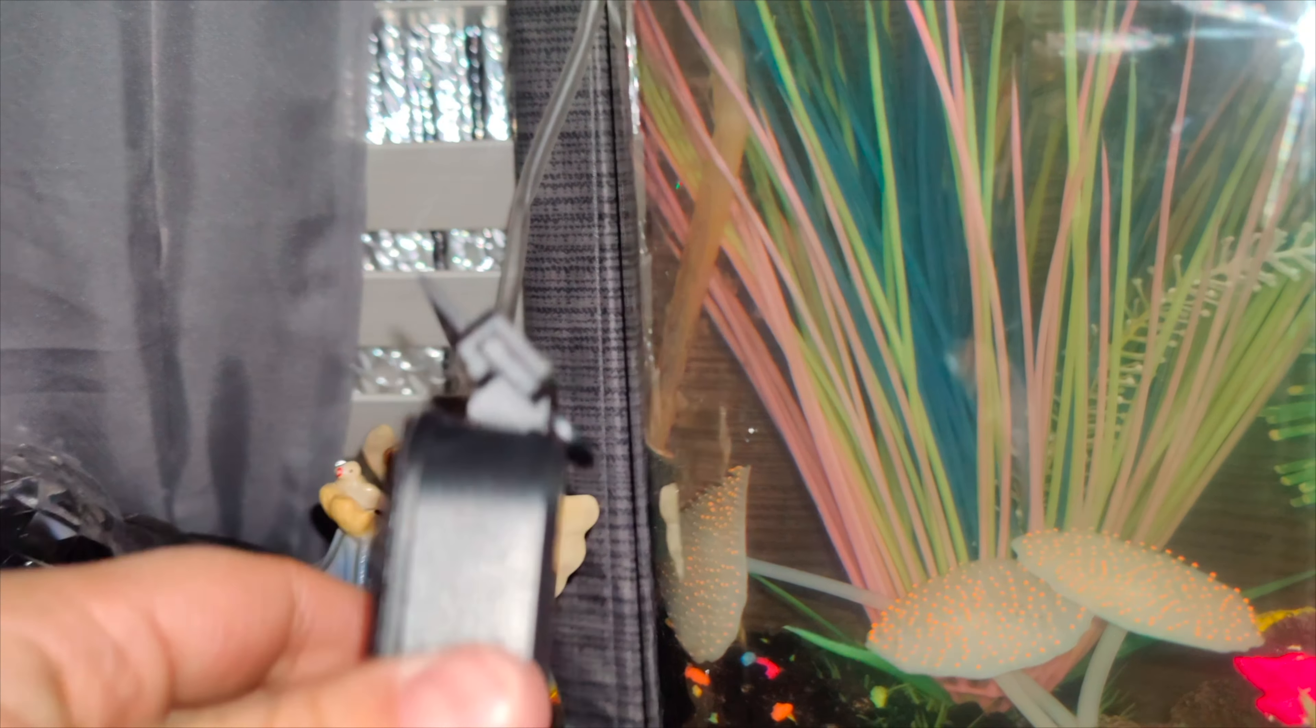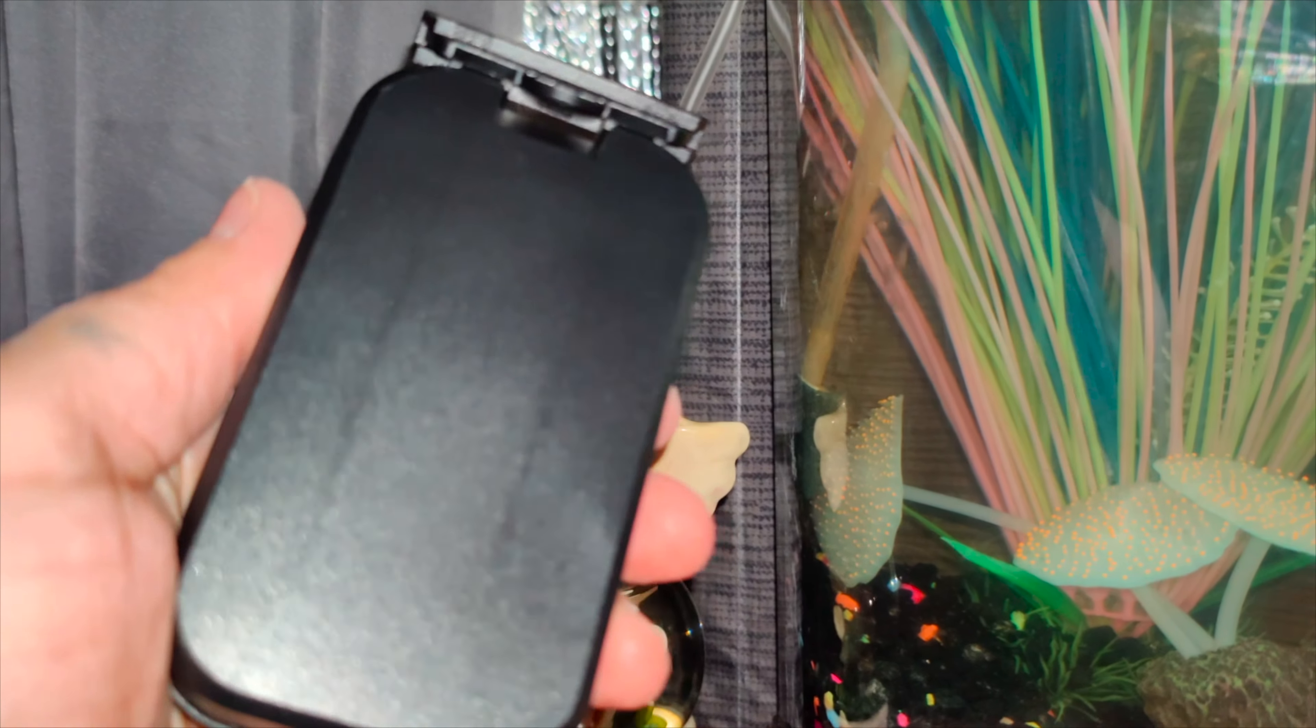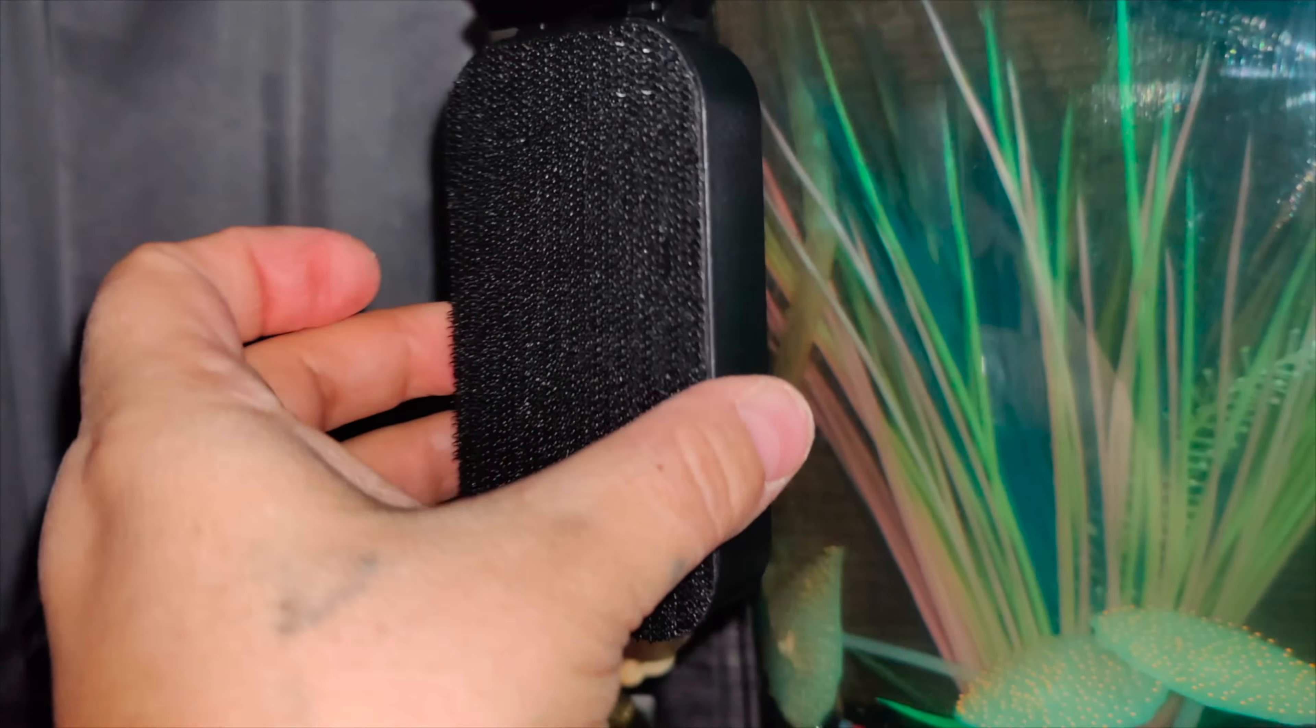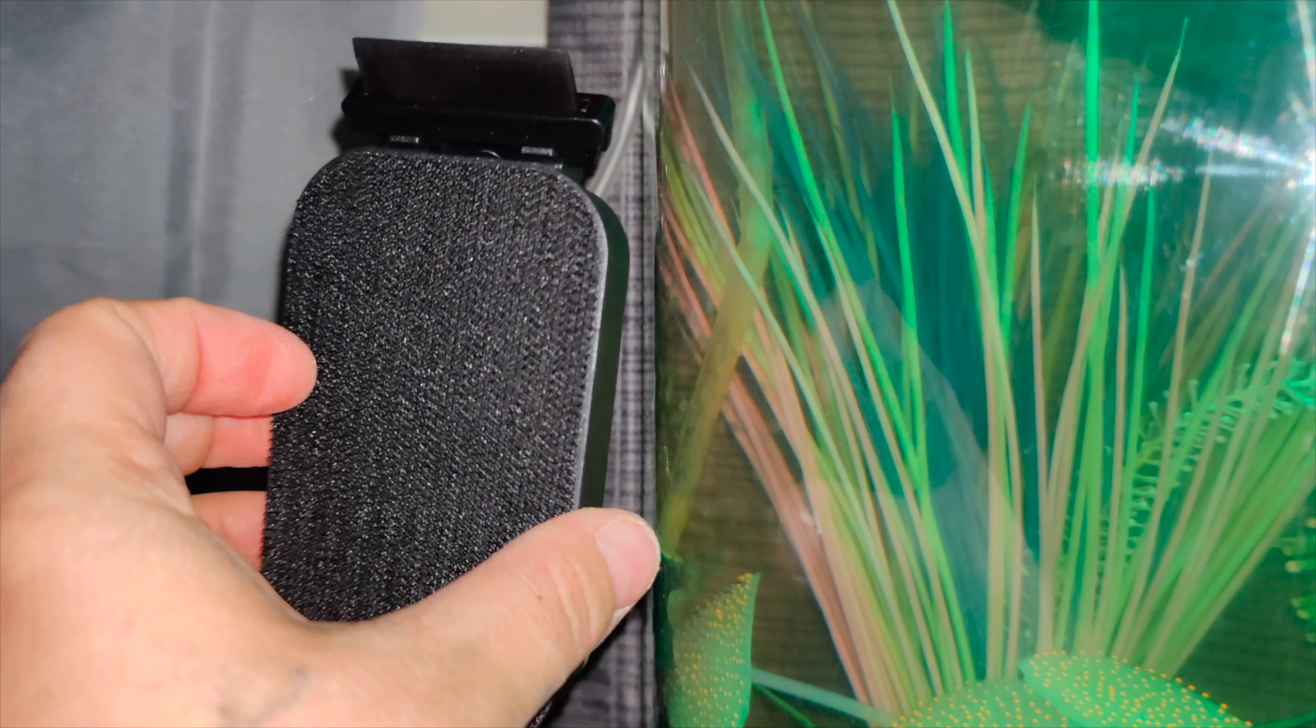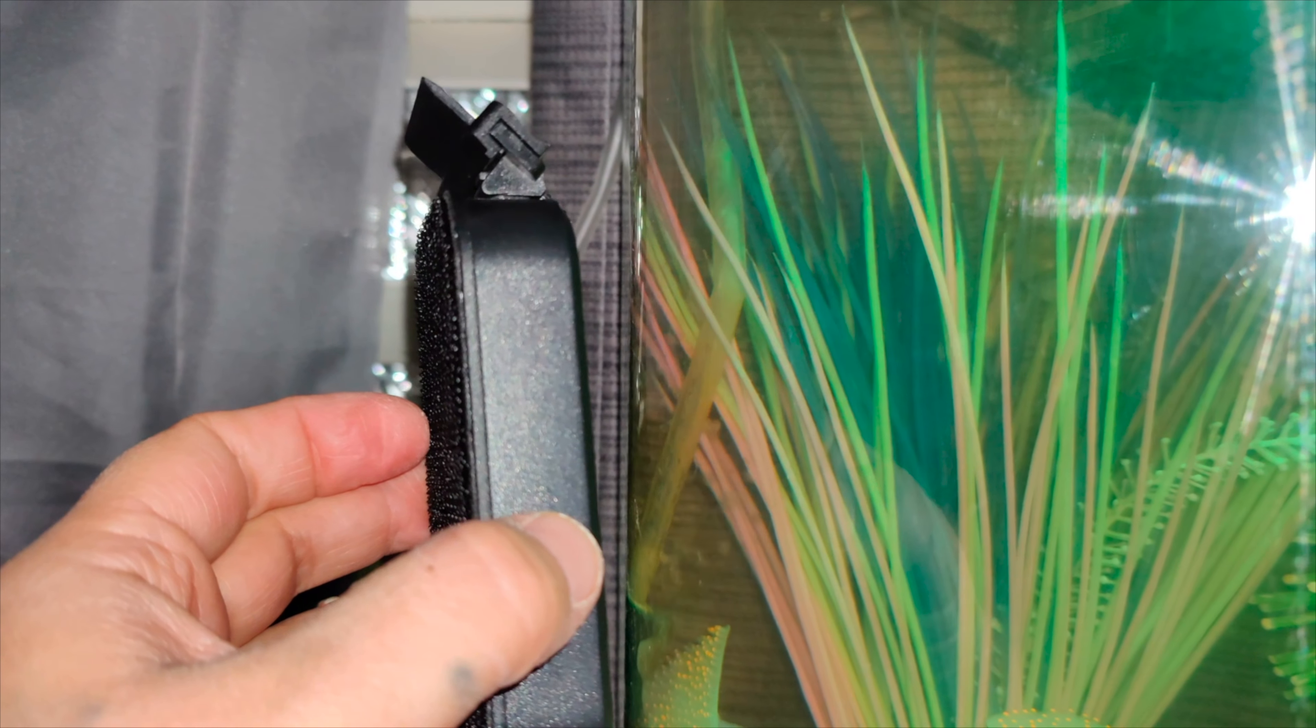So this one does come with a plastic scraper which is used to clean the algae that can also be used in any acrylic fish tanks.